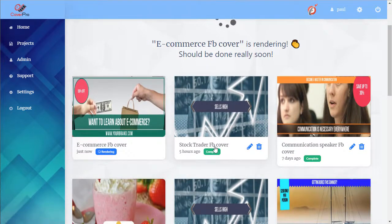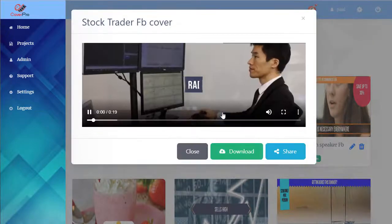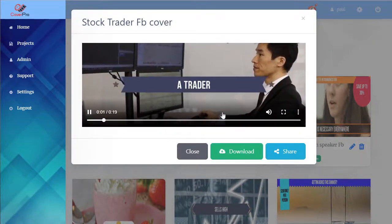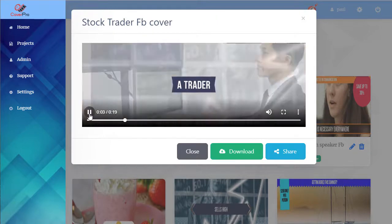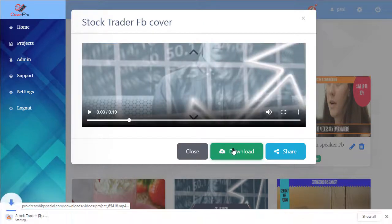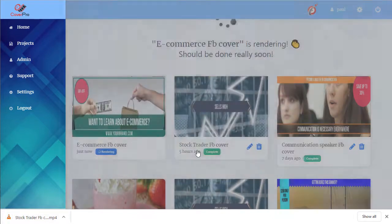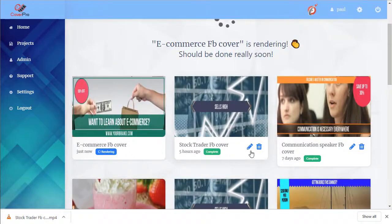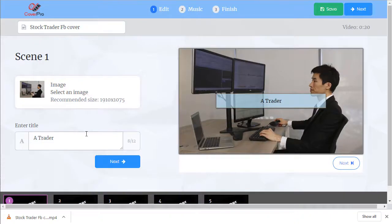Here's some projects that are already completed. You can click on it, see what it looks like. We can download it to our PC, we can delete it, or we can edit it and make a change.